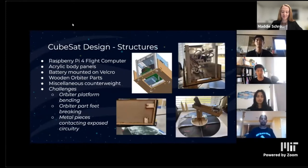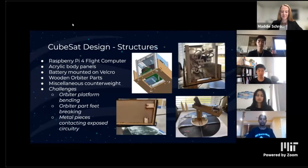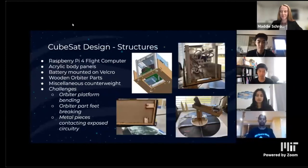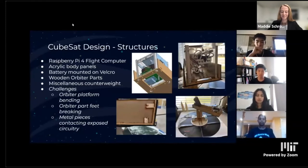Some challenges on the structure side were that the orbiter tended to bend from the CubeSat being on the long end of the orbiter. The orbiter parts had a habit of breaking, and the metal pieces sometimes came into contact with each other and short-circuited.